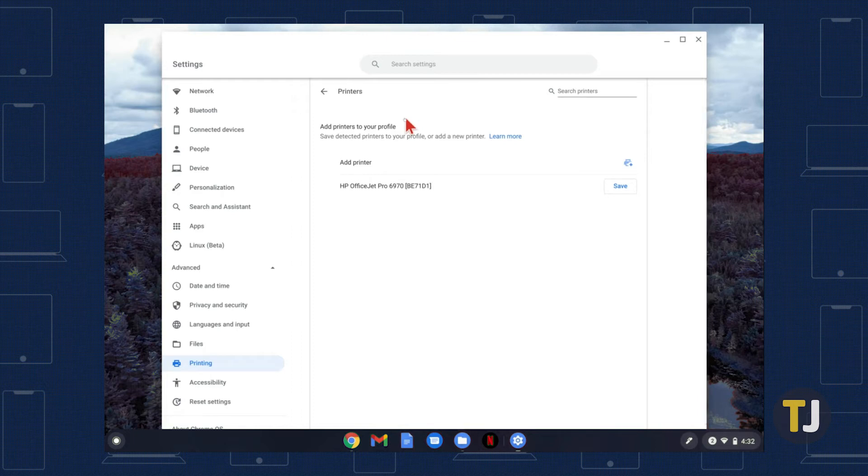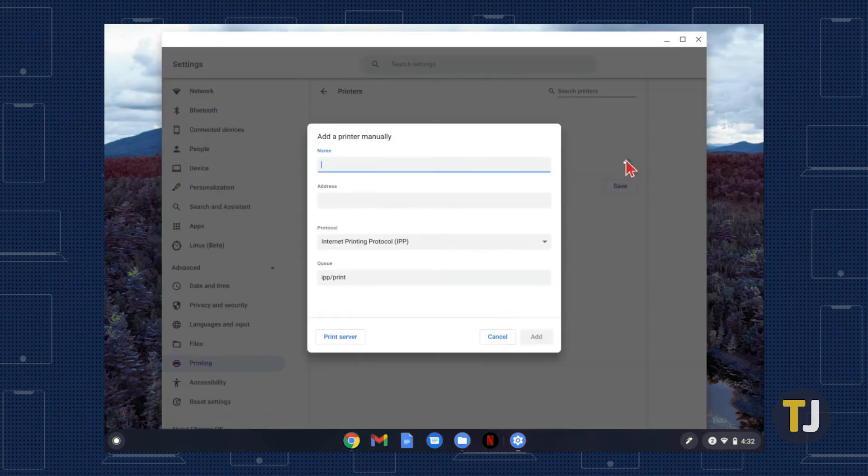If you can't find your printer on this list, you might have to add your printer manually. Just click on add printer, then double check your printer settings and type them into the boxes provided.